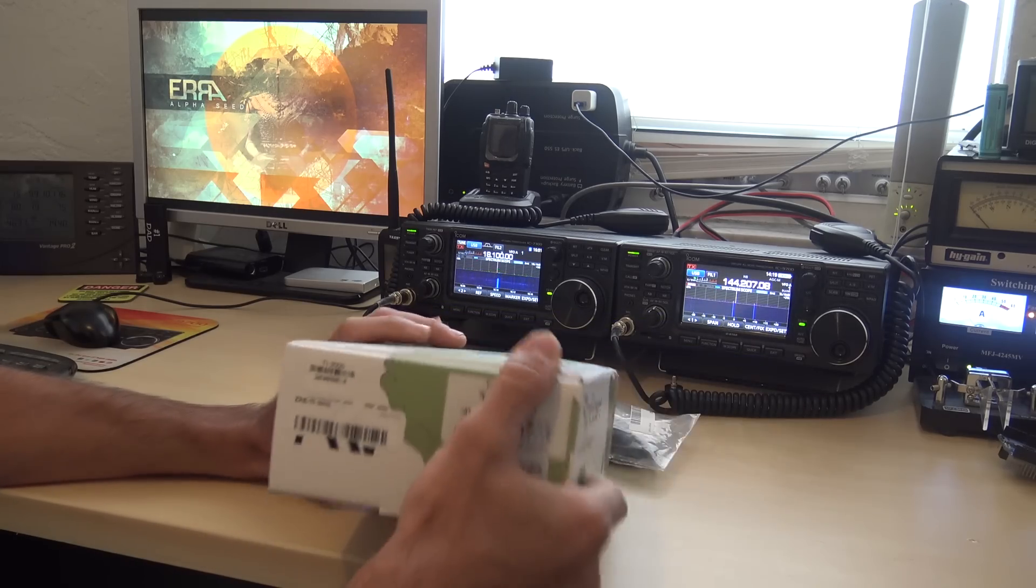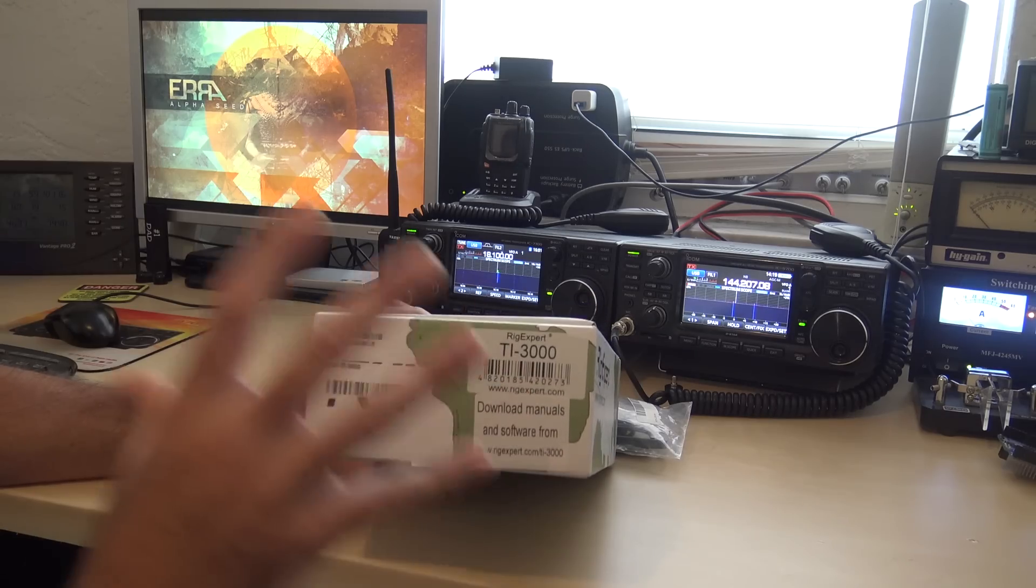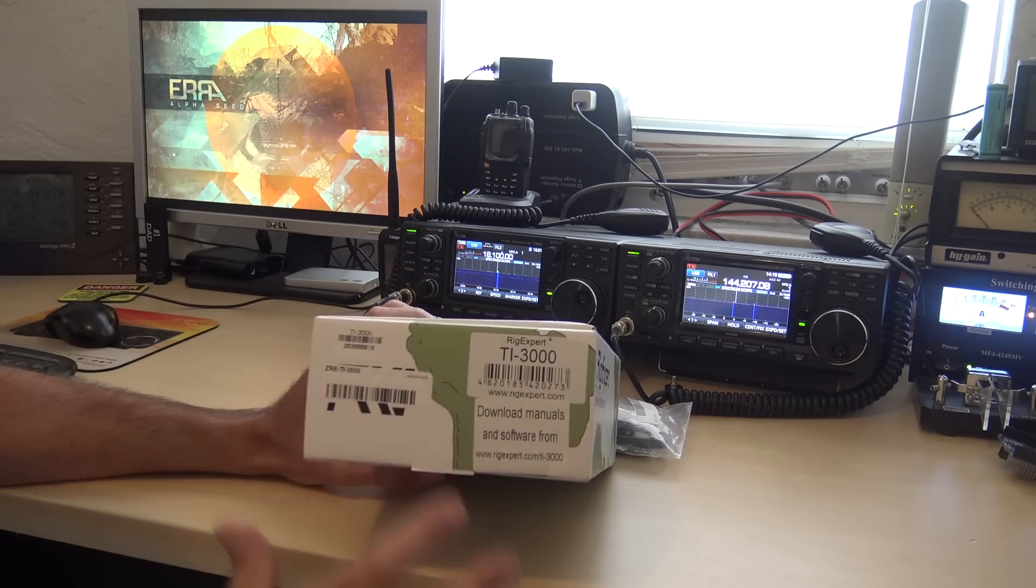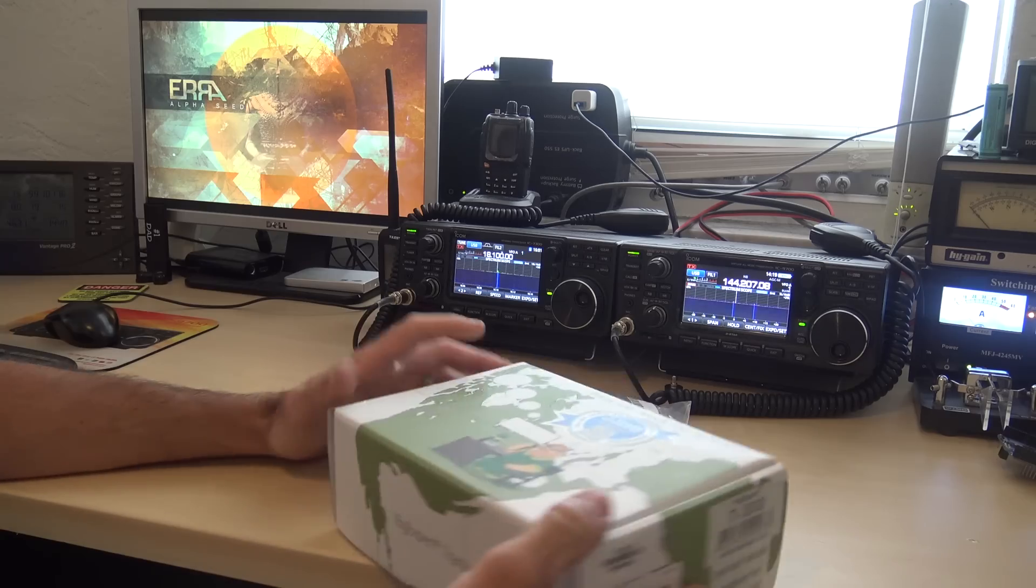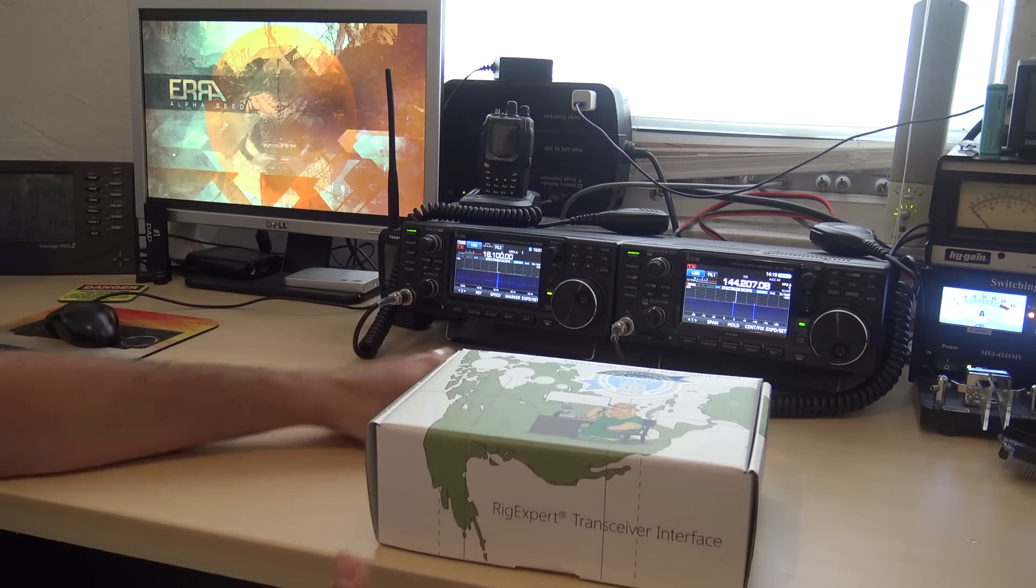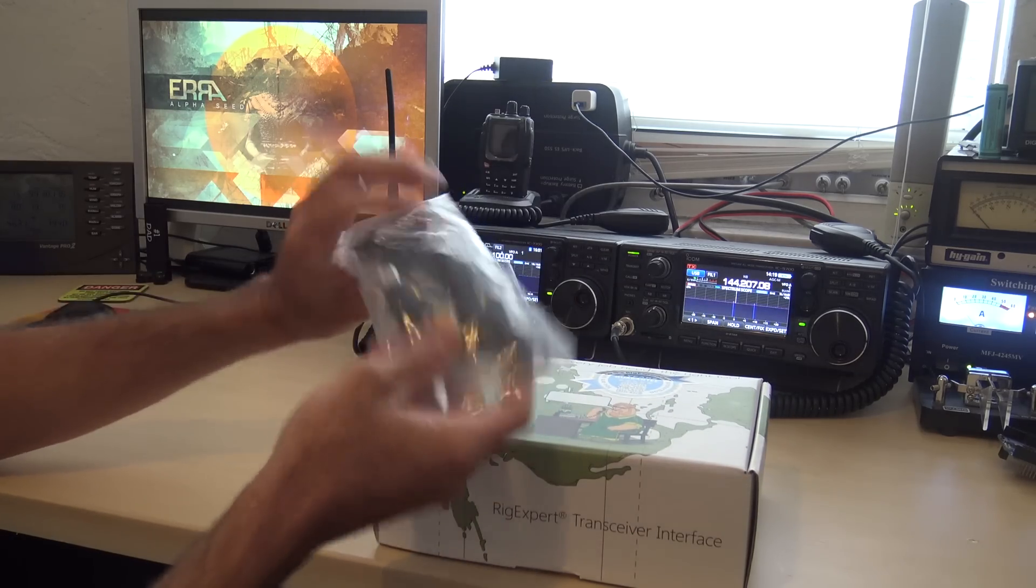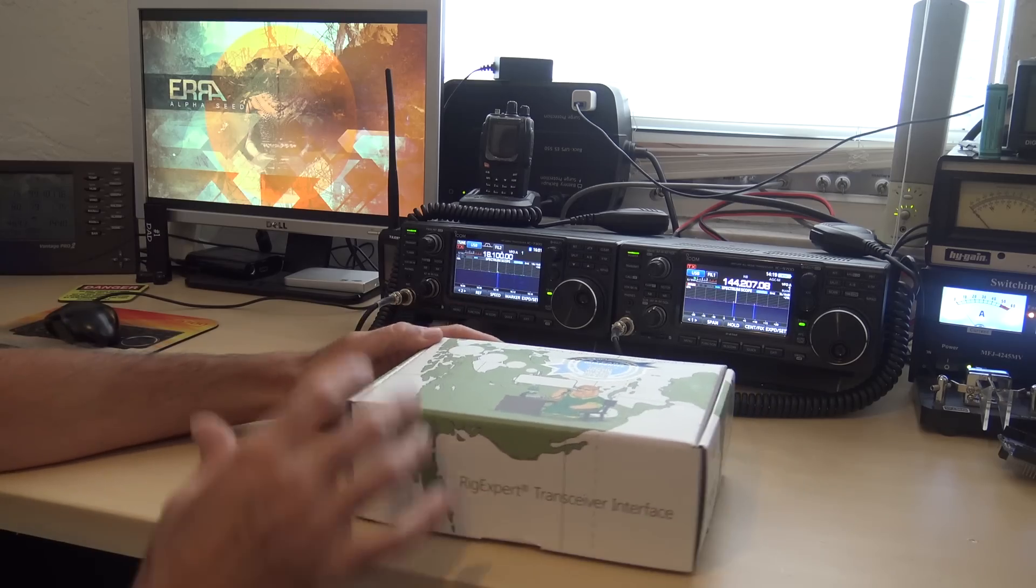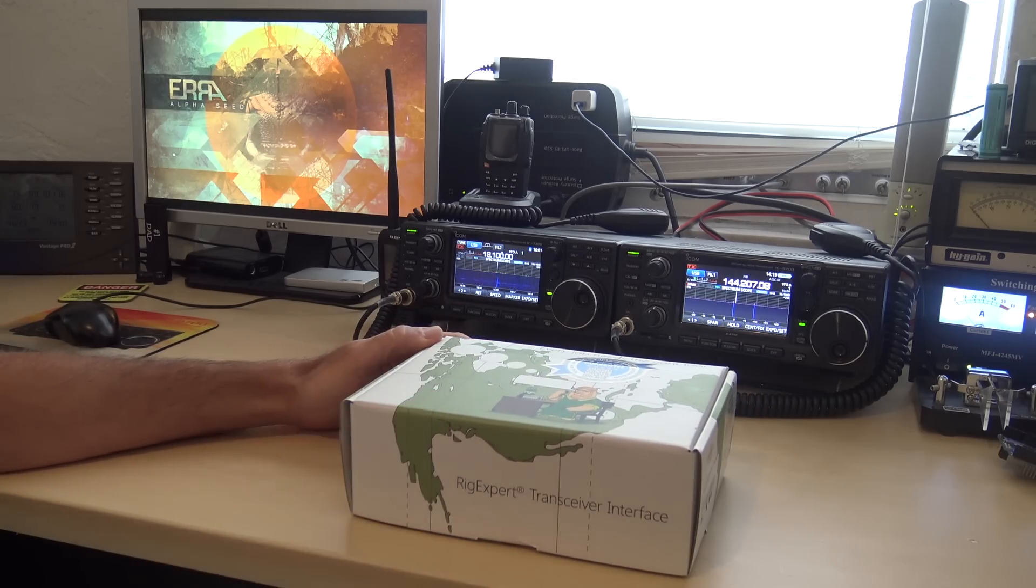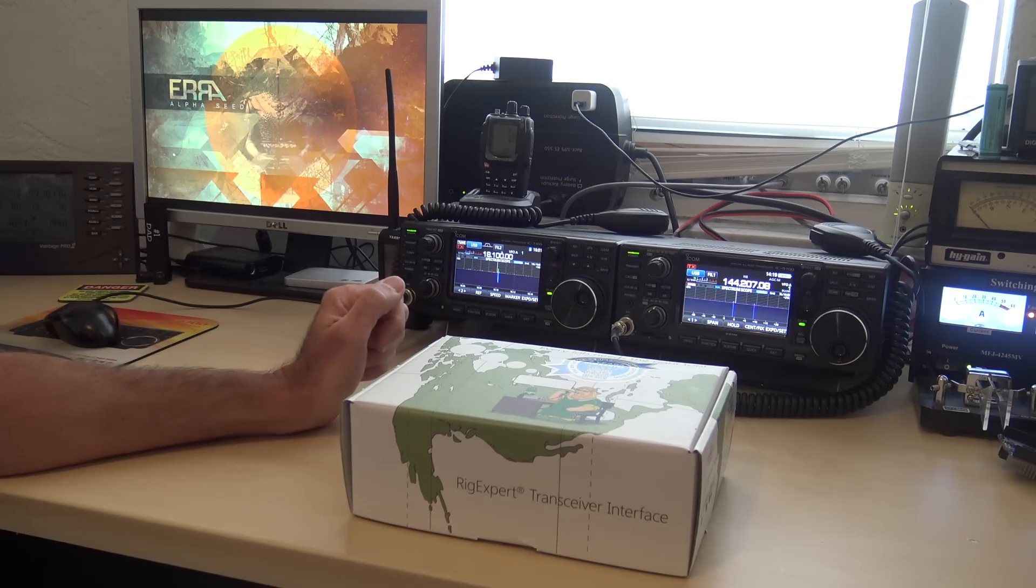This is the RigXpert TI-3000. Now this is a USB transceiver interface for all different types of radios with custom cables that they make to operate phone mode, digital mode, and CW mode through your computer with a single USB port.